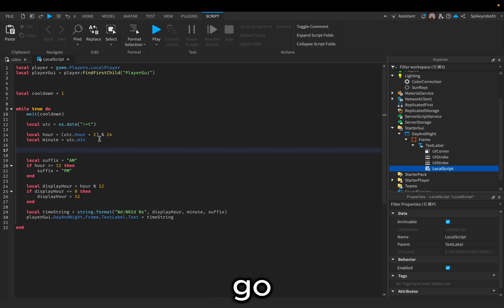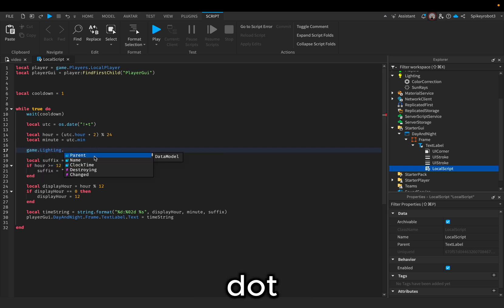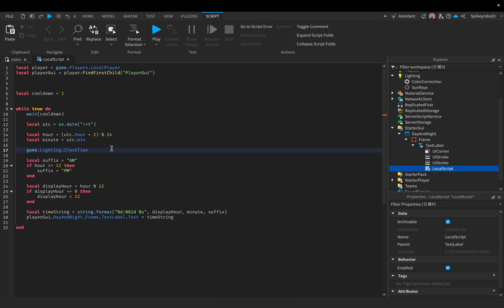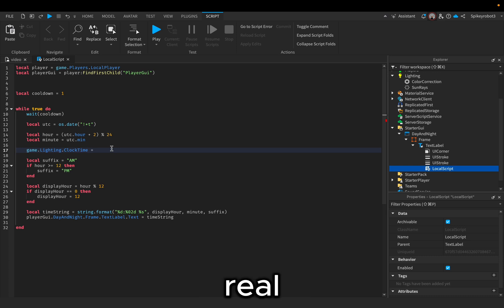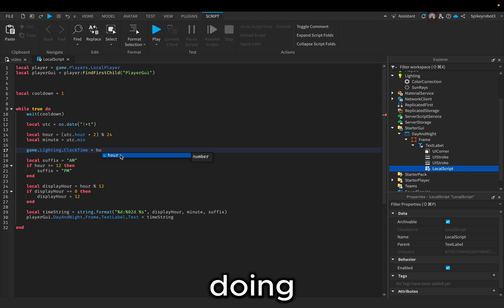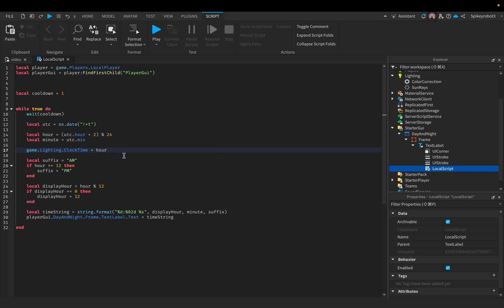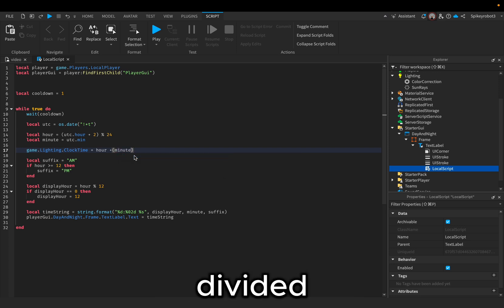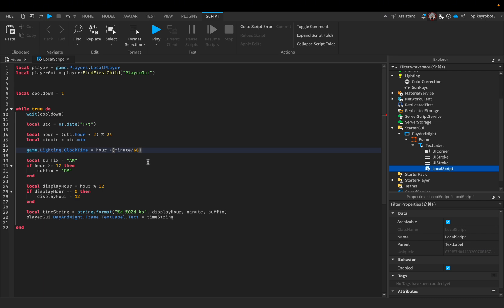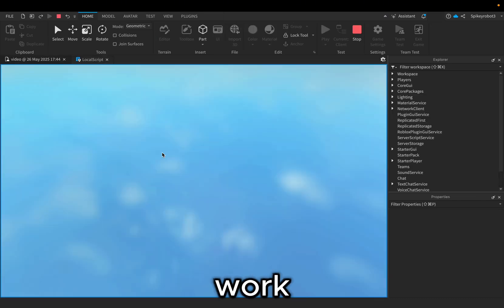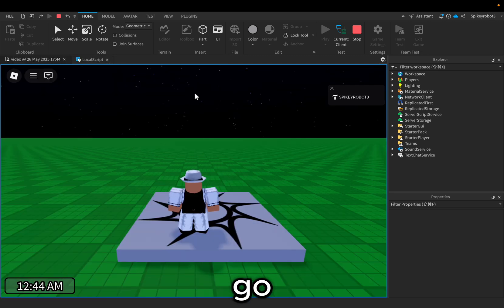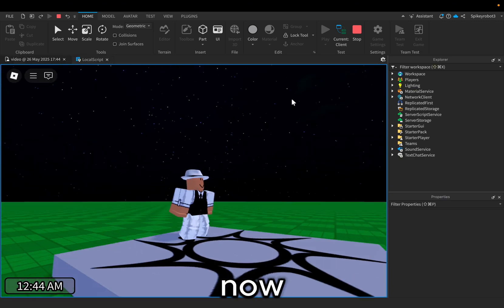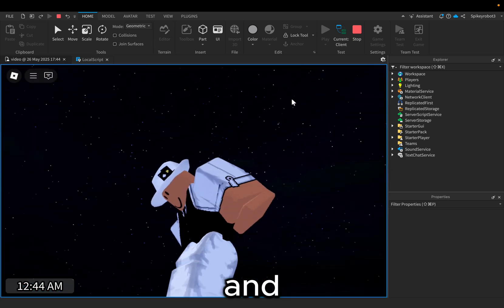Under the while loop, add `game.Lighting.ClockTime = hour + (minute / 60)`. Now it will work. There we go — it's 12:43 in Paris right now, and this is what it looks like with the sun in the correct position.